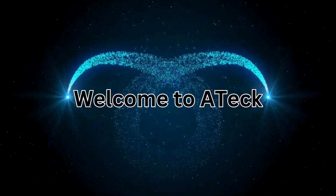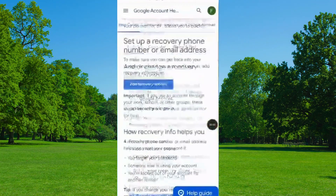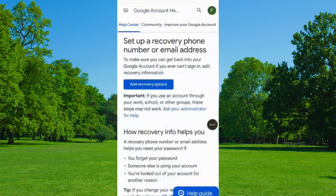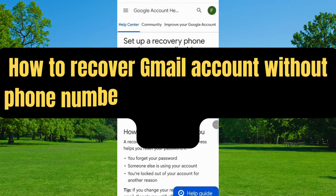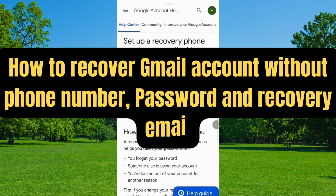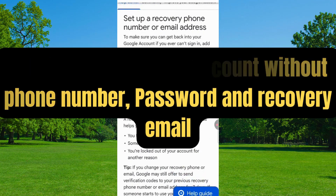Welcome to A-Tech. In this video, I am going to teach you how to recover a Gmail account without a phone number, password, and recovery email.